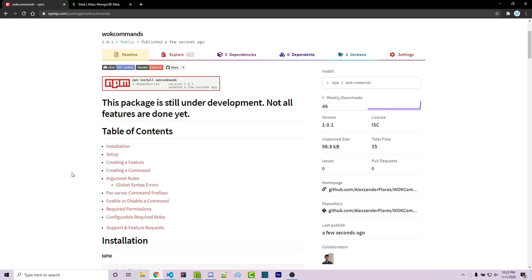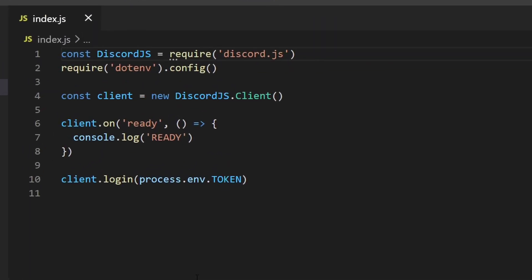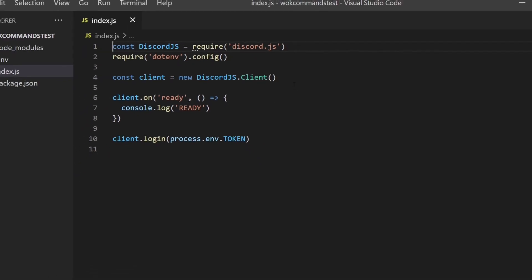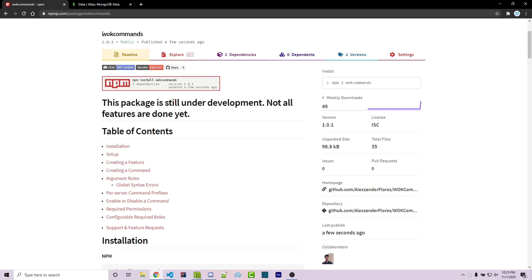The link to the documentation for this package can be found at the top of the description. Before we dive in, let's go over to VS Code and take a look at the basic project we have set up. We're essentially just importing Discord.js, requiring dotenv to use our token within our .env file, and simply console logging whenever the bot is ready. Then let's go over to the documentation for the WOK commands package — WOK standing for Worn-Off Keys.